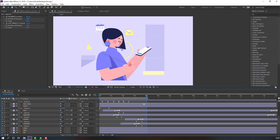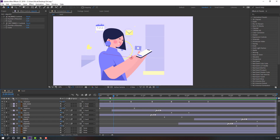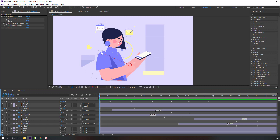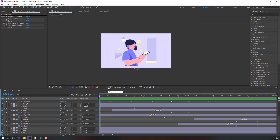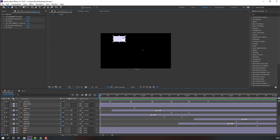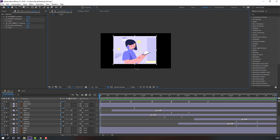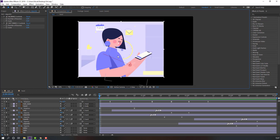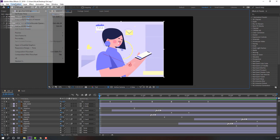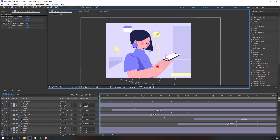Press N, right-click to set the work area, click region of interest and select the region. Then go to Composition > Crop to Region of Interest.